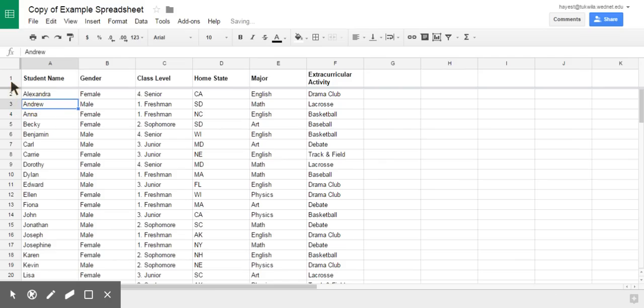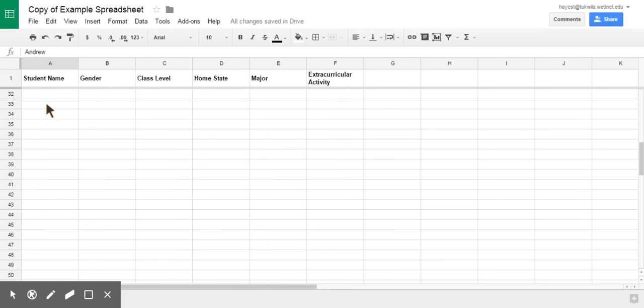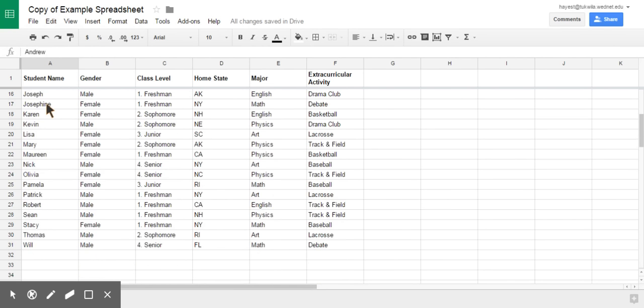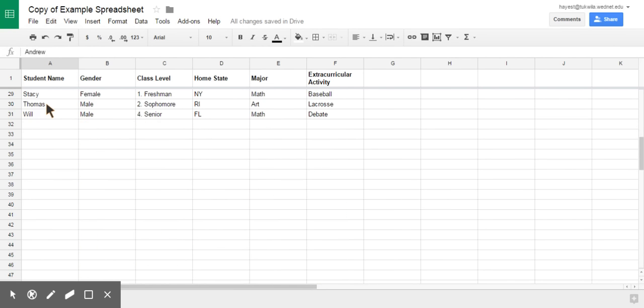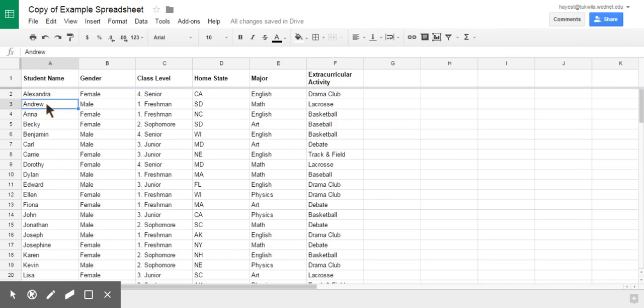Now, you'll notice there's that slight gray line that's below it there. Now, when I scroll down, student name stays locked all the way down to when I get to will, all right?